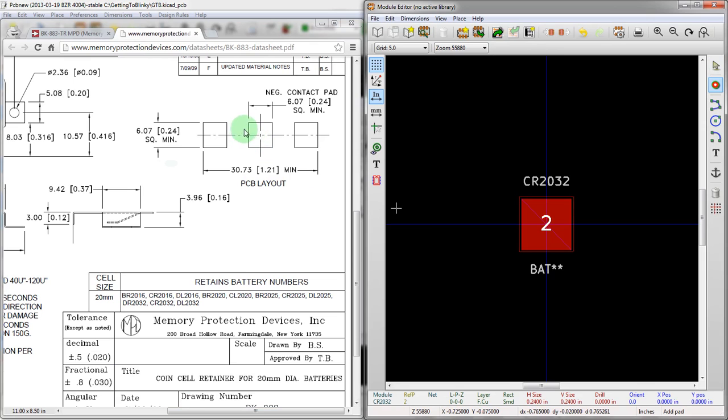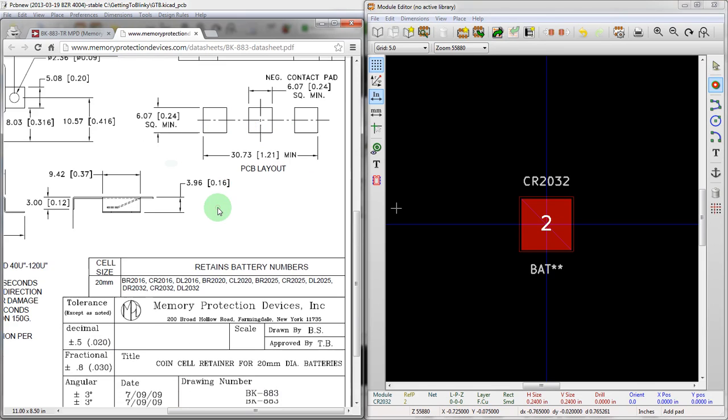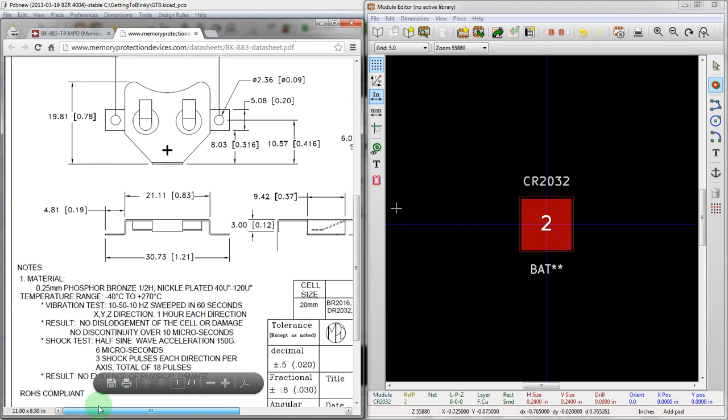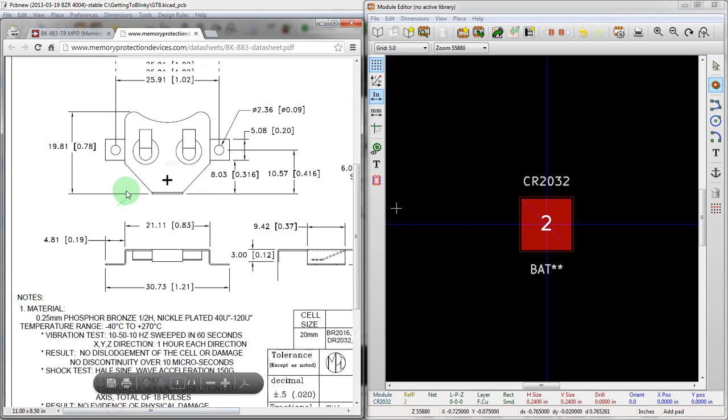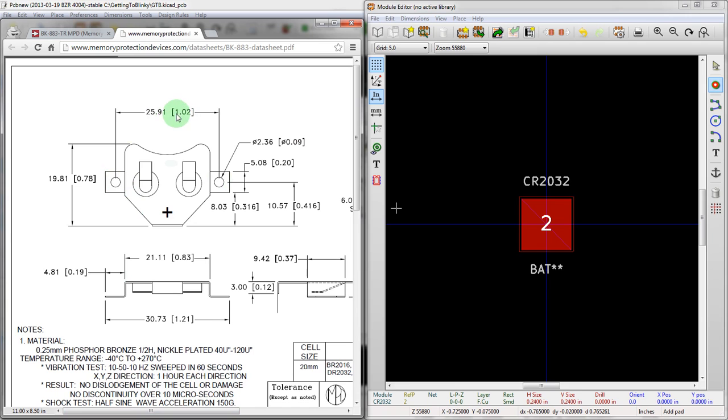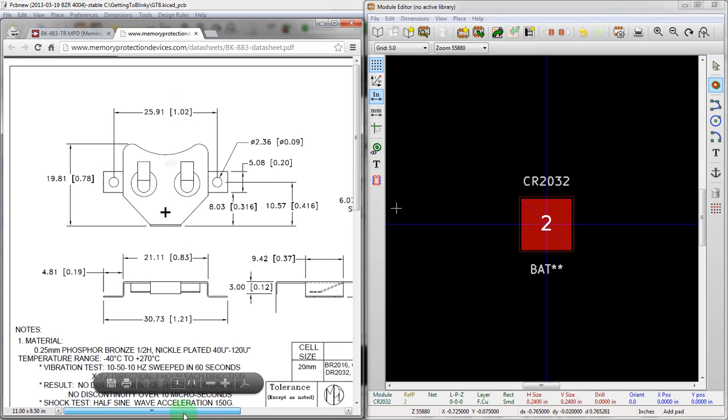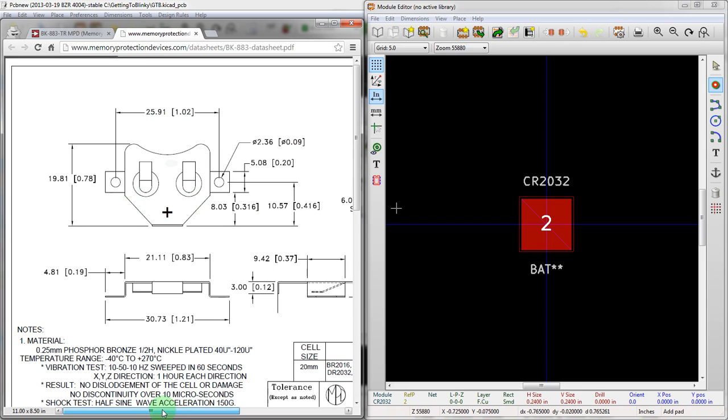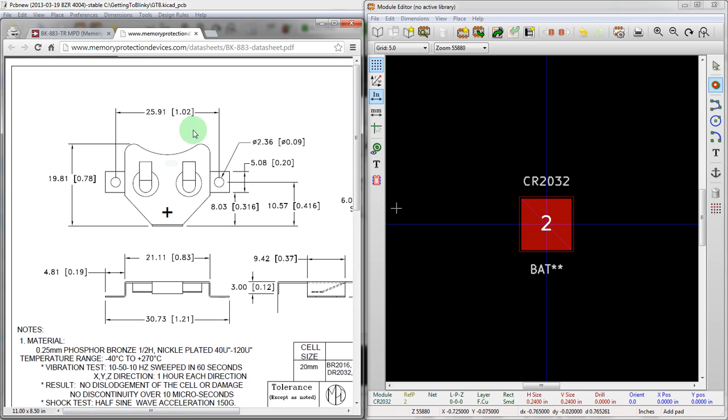Alright, so let's go and drop another pad. Now this is where we're actually going to need to measure it as well to make sure we're within the proper spacing. So, let's see here. We can tell from this, this shows the two pads being 25.91 millimeters apart or 1.02 inches apart.